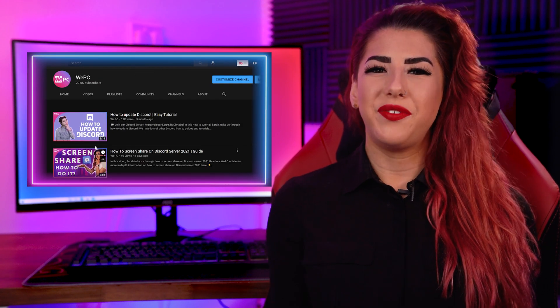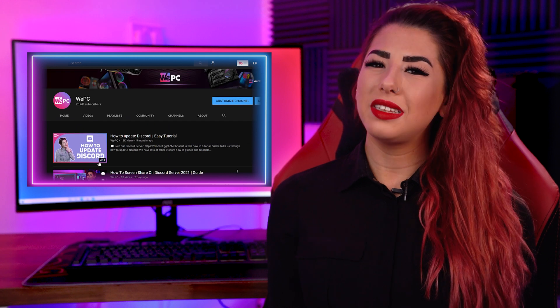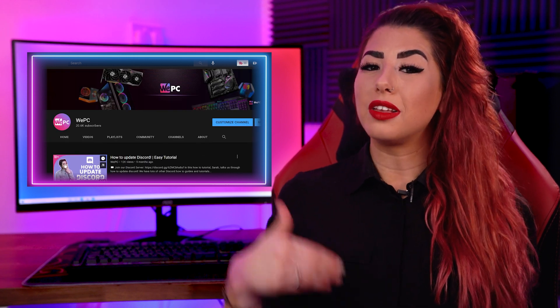Finally, Method 7: if all else fails, it's best to reinstall Discord. Simply restart your computer and install the Discord app as you normally would. We have made a video on how to delete and reinstall Discord if you need any help here.